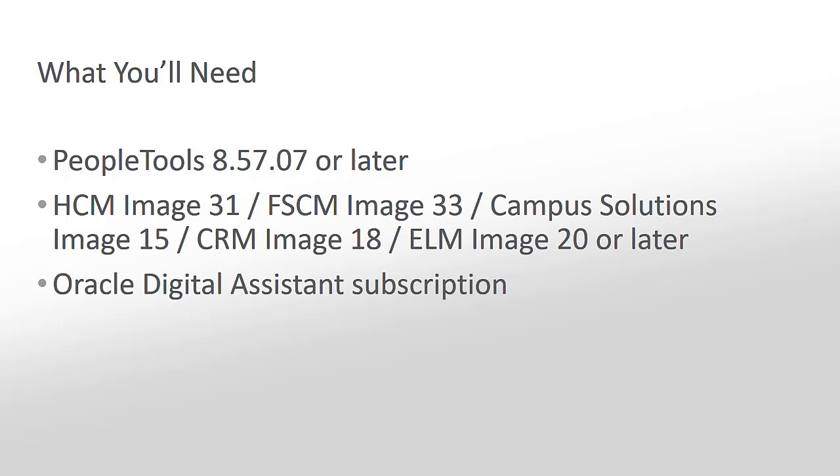The PeopleSoft Chatbot integration framework components are delivered in HCM Image 31 or FSCM Image 33. Note that although Chatbots use the cloud-based ODA application, you can use them with PeopleSoft deployed either on-premise or in the Oracle Cloud infrastructure. Delivered Bots are part of the PeopleSoft products they provide skills for and are included in a license for the respective applications.